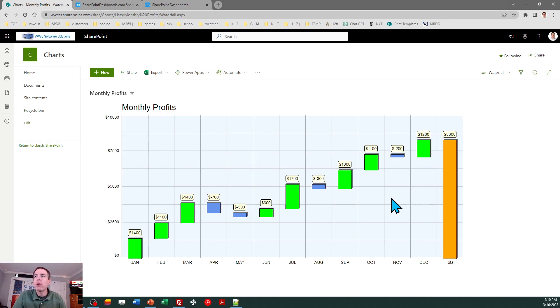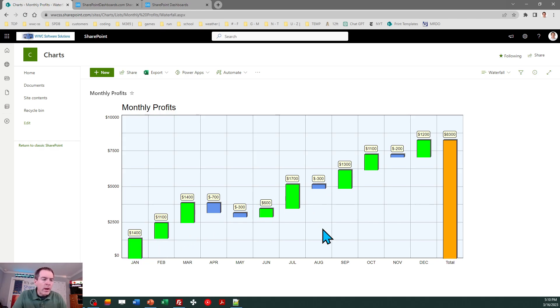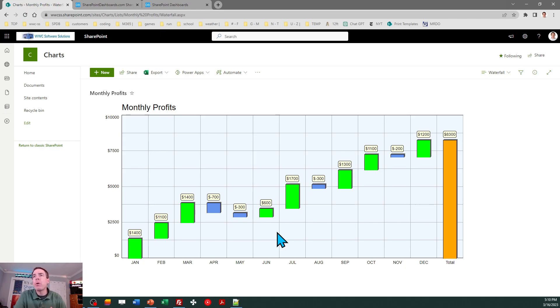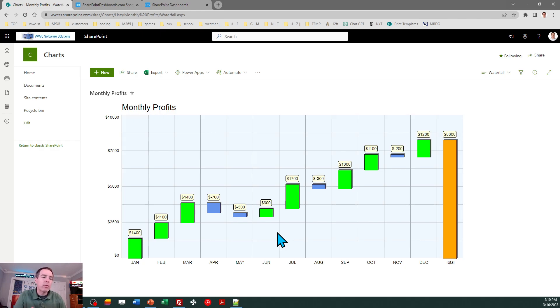There you go, that's a waterfall chart. Whenever you're working with bar charts, especially where you have columns, this is something that you may want to think about. This is an alternative type of bar chart that will interest your users and maybe think about the data in a different way - what's happening on a month-to-month basis. That was a quick one, this is just another version of a bar chart that you can do.